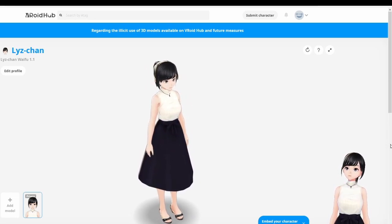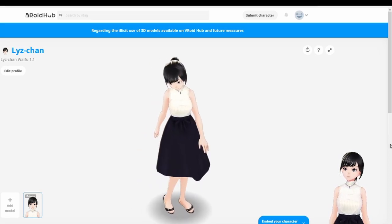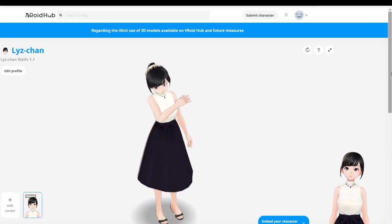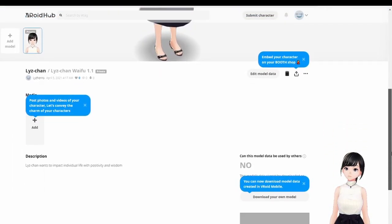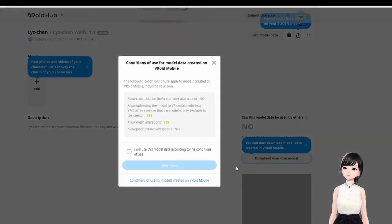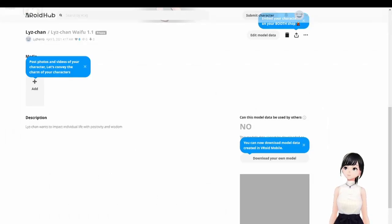Once logged in, you end up in the VRoid Hub with your avatar showing up. You can view your avatar outside of the application, then scroll down and download your VRM model. They'll show you the terms of use — basically you can use it anywhere but you can only modify it in VRoid Mobile. Agree, download, and you're done.